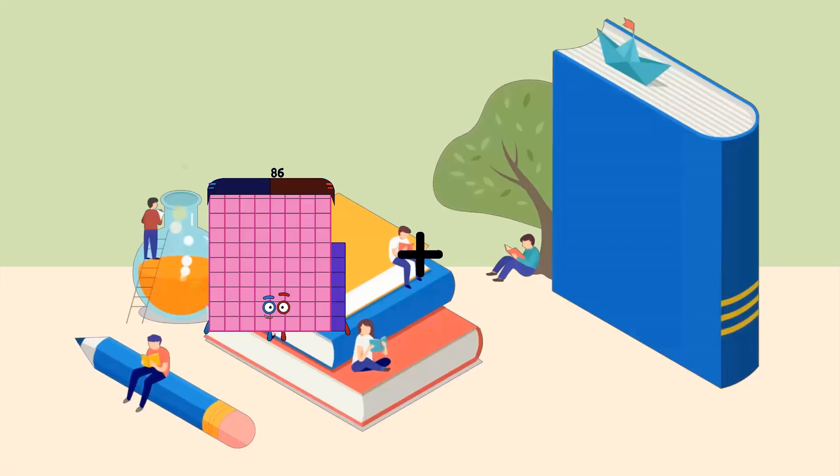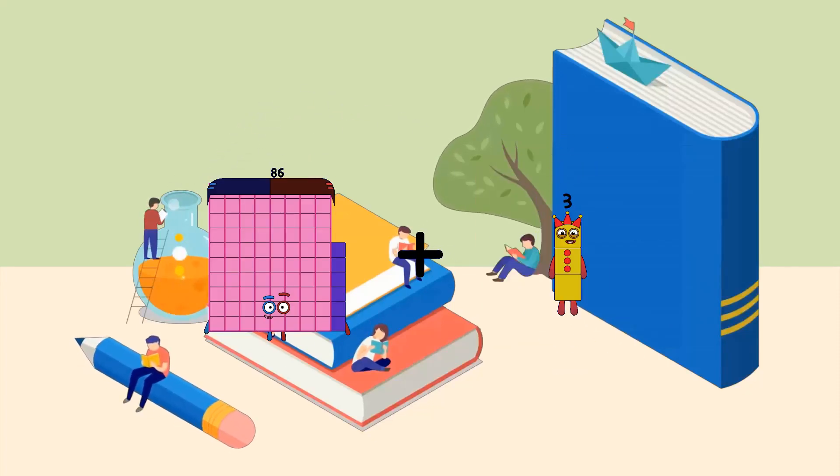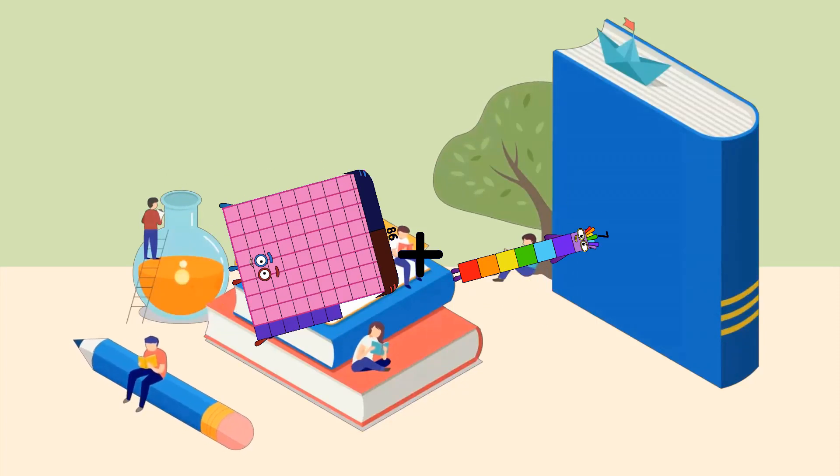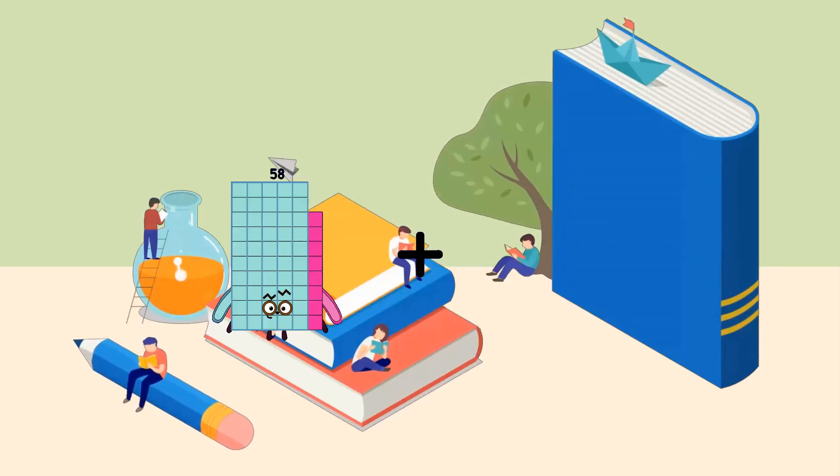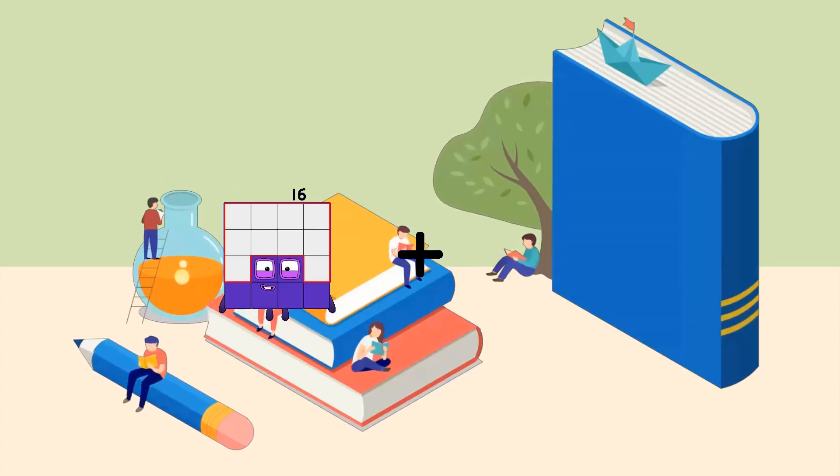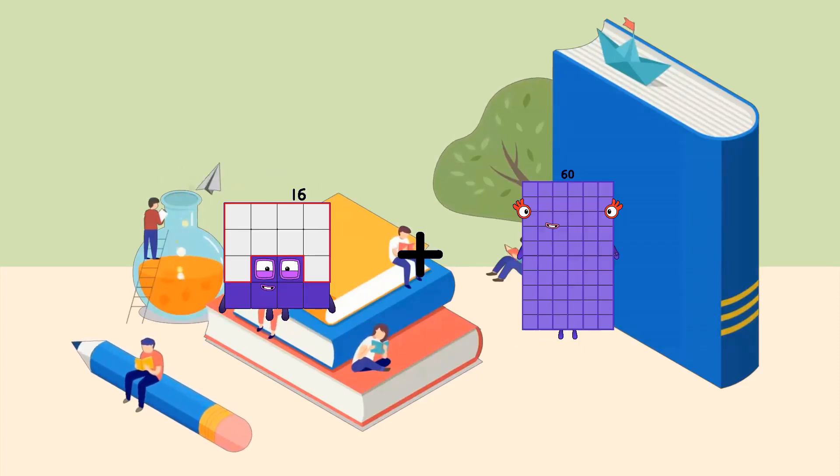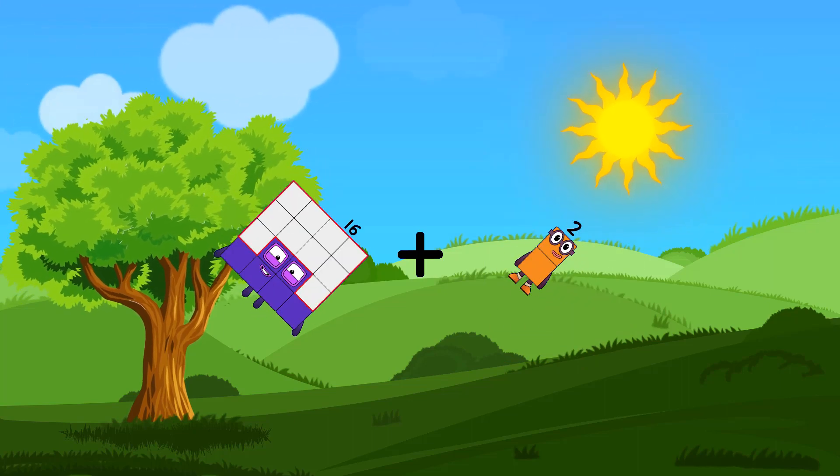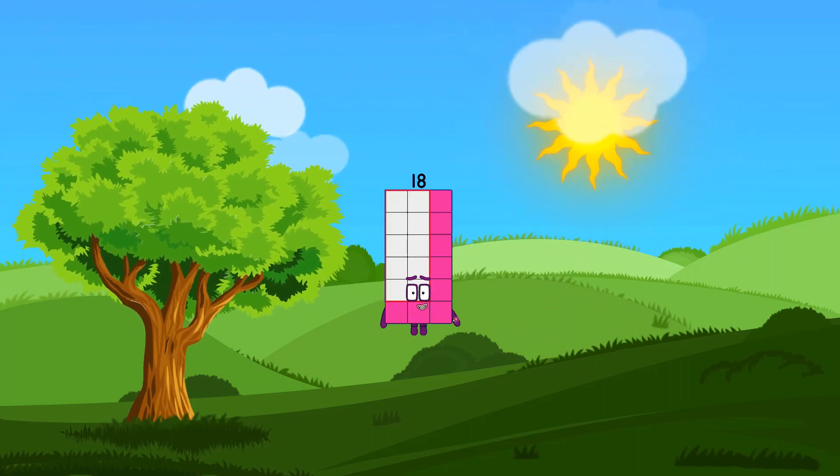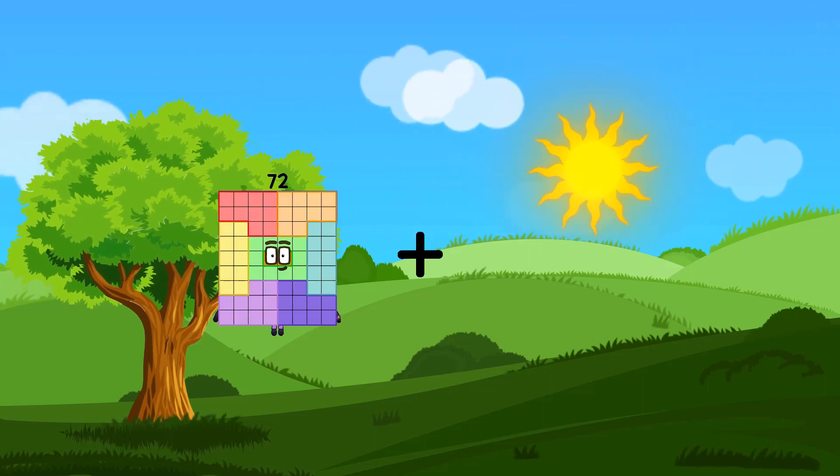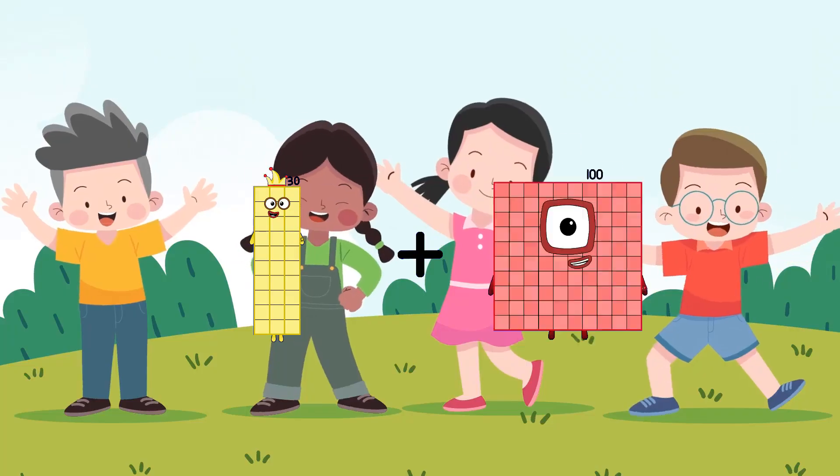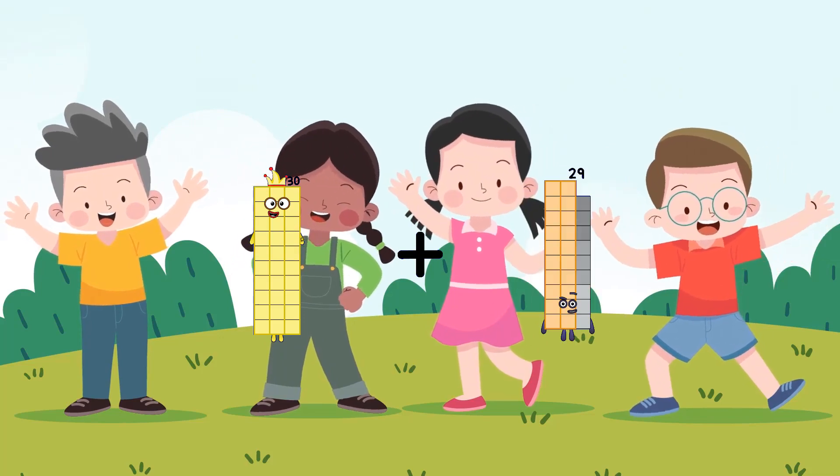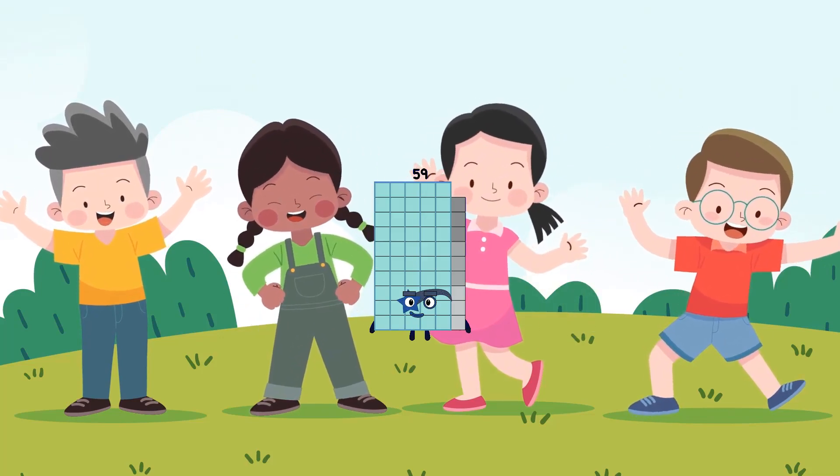Eighty-six plus seven equals ninety-three, sixteen plus two equals eighteen, thirty plus twenty-nine equals fifty-nine.